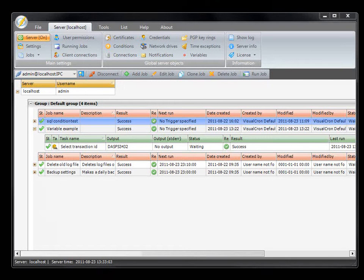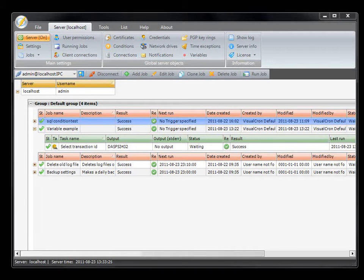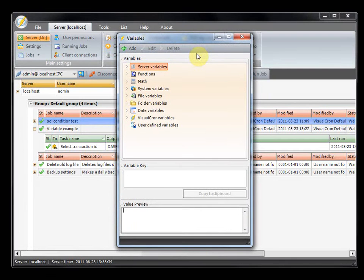In this session we are going to talk about variables. Variables are dynamic values that can be used throughout the application. They come from results of tasks or jobs, or they could be methods you can use to calculate or transform any string. To open and view all variables, go to the server tab and click on the variables button. This will open a variables window where you see a tree view of all categories available.